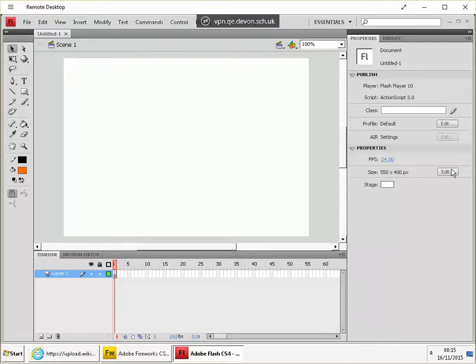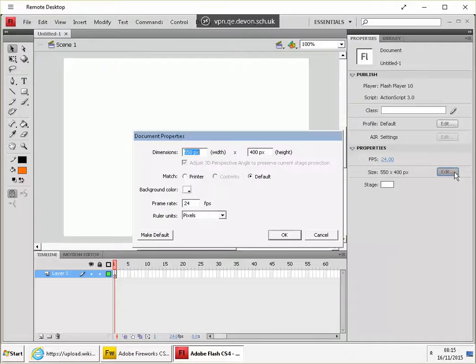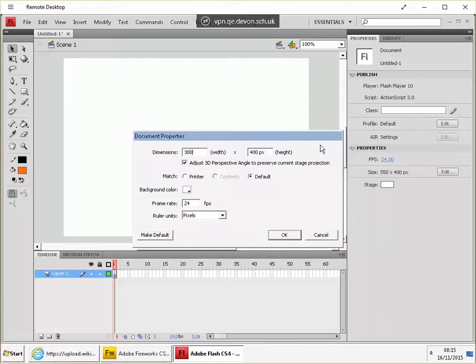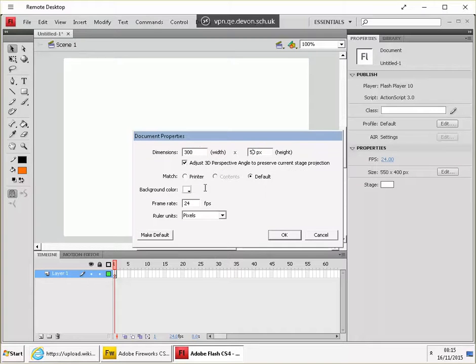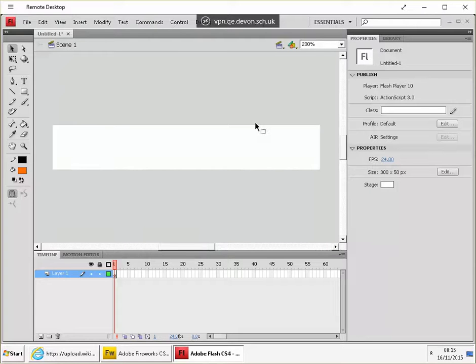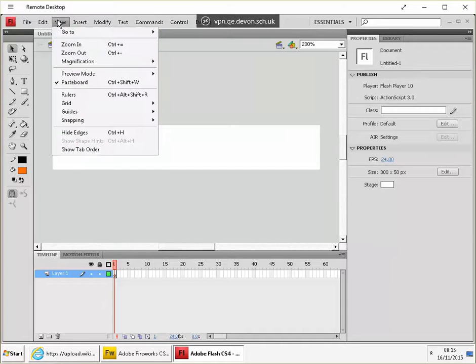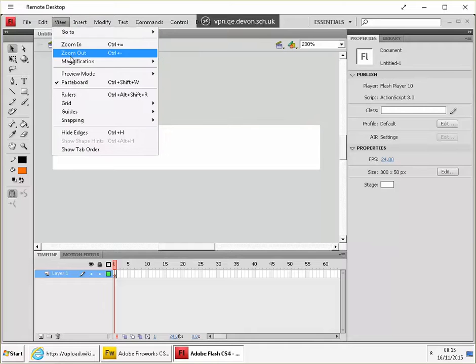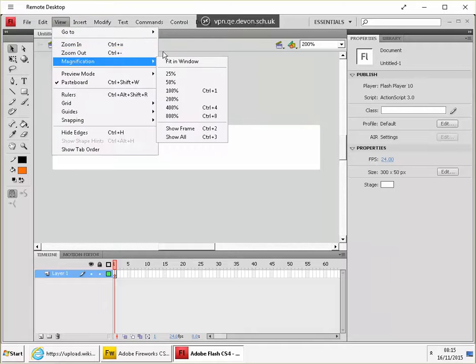We're going to modify this time the size of the document so that it's 300 pixels wide and 50 pixels high. Okay, so that's smaller, we can zoom in a bit, control plus, or you zoom in out to set your magnification level.